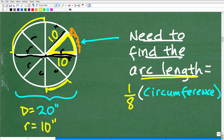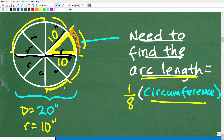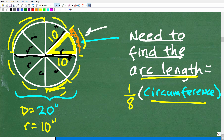Even if you didn't know that, as long as you understand what the circumference is, we can figure this out — because this arc length from here to here is going to be one-eighth of the circumference. We have one, two, three, four, five, six, seven, eight slices. So we find the entire circumference and divide it by eight.